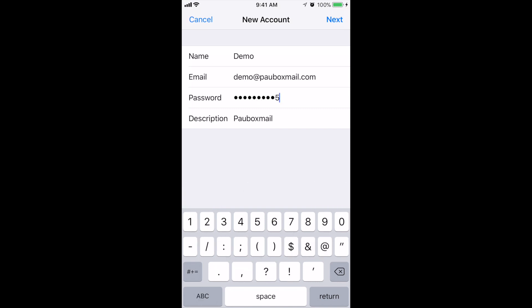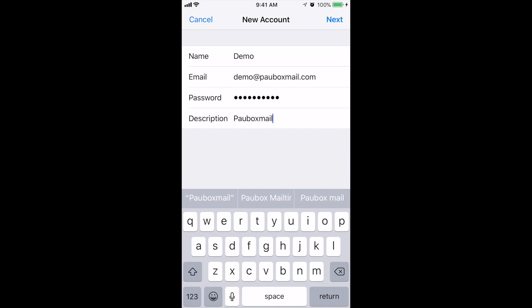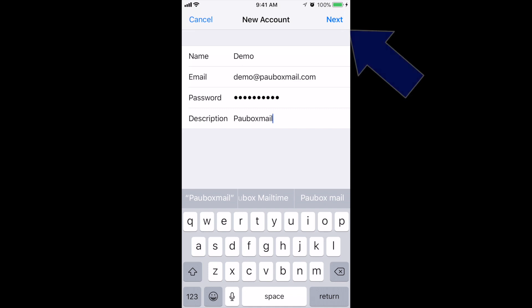And in Description you can put PowerBox mail, PowerBox email account, or work email account, whatever best fits your need. Once you're done with that, tap on Next.